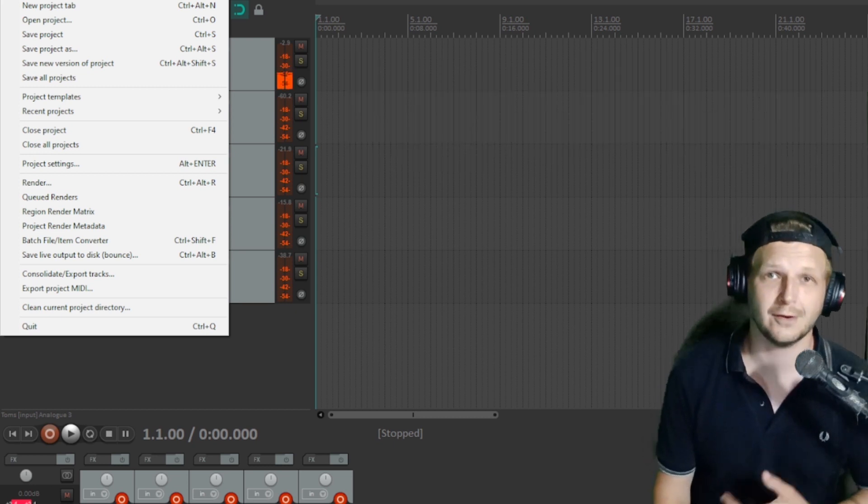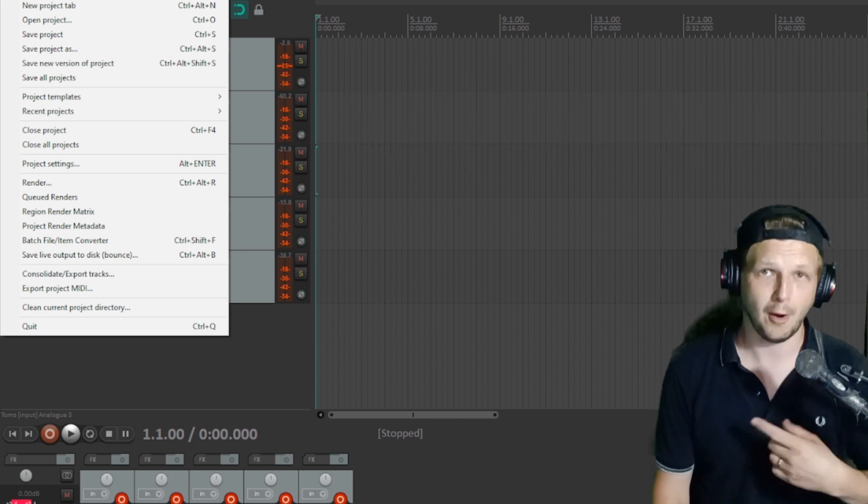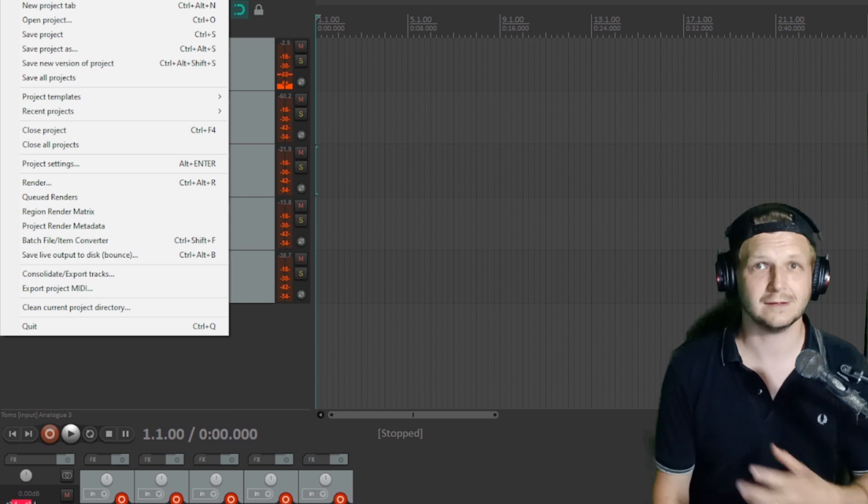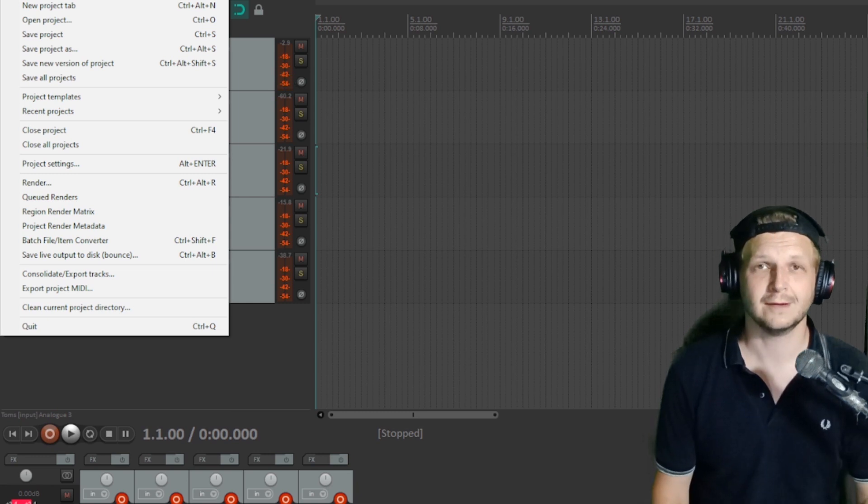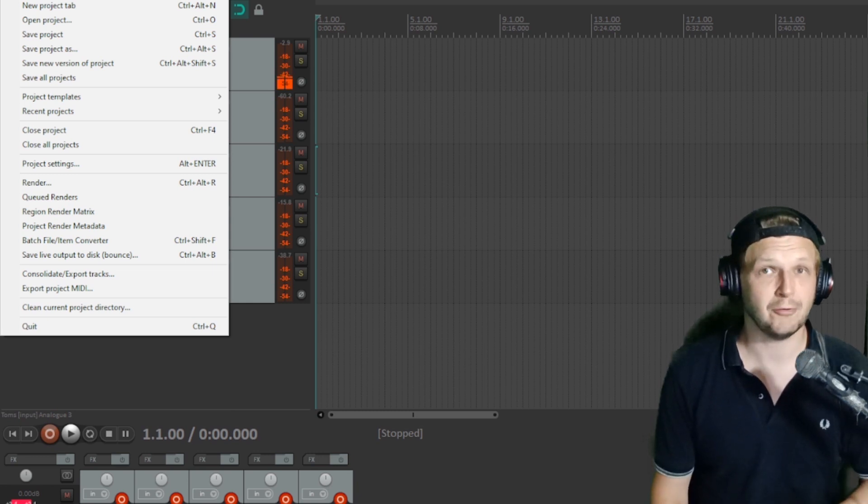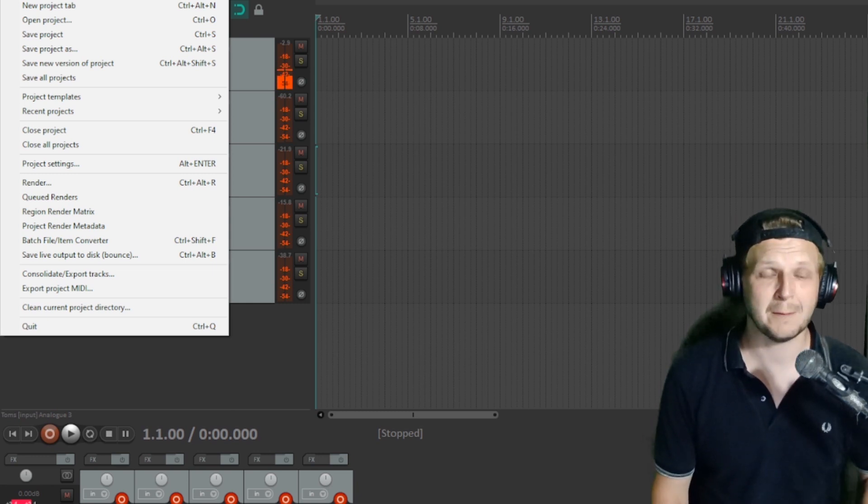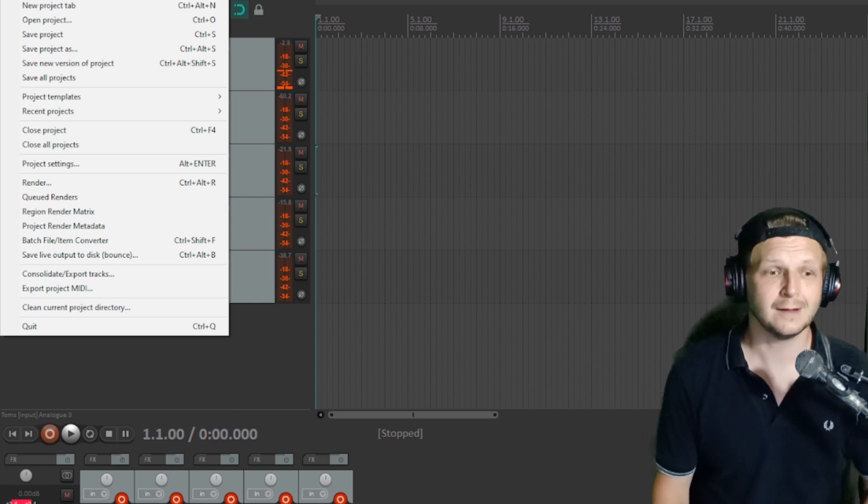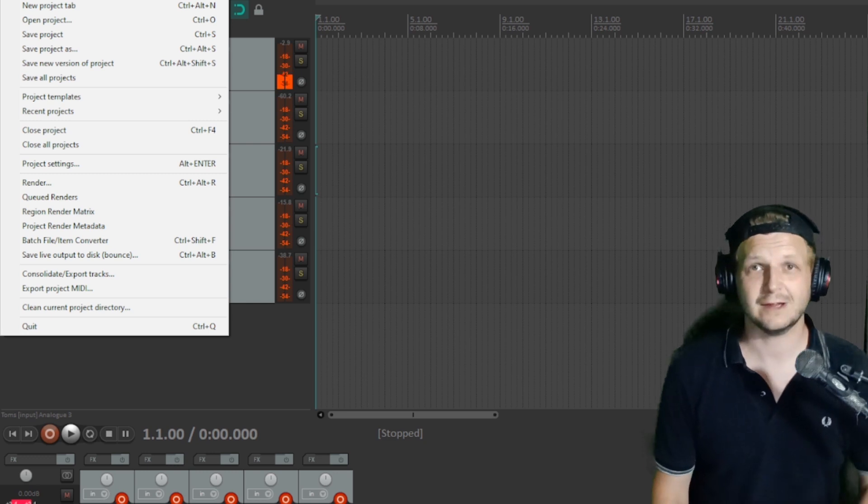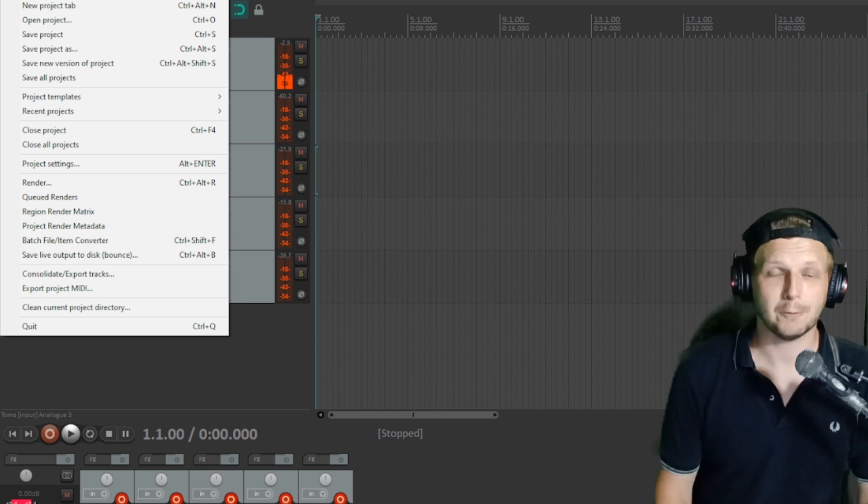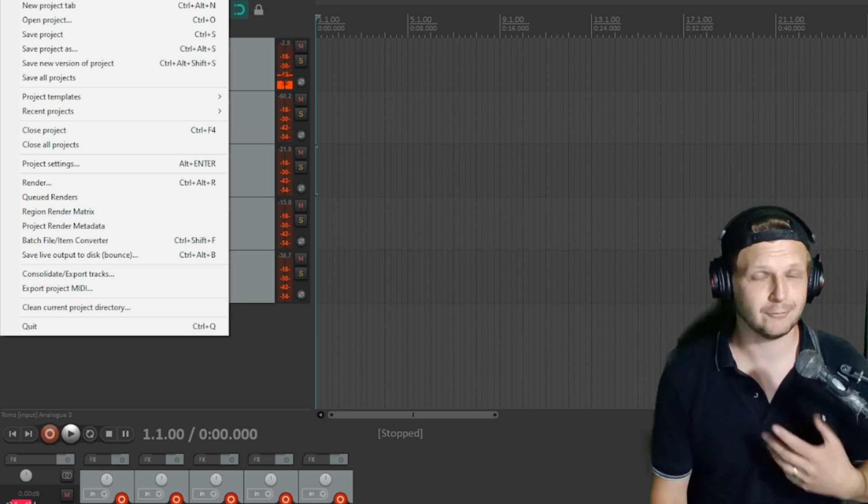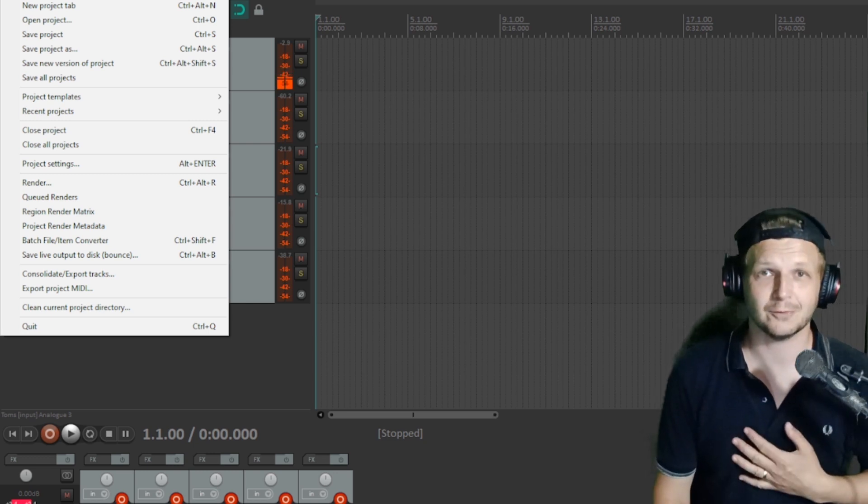And then each time we start a new song, open the template and use that as a starting point. Obviously don't overwrite the template or you're going to end up having to do it all again. But this is a great starting point that will help speed things up for you and really increase the workflow.